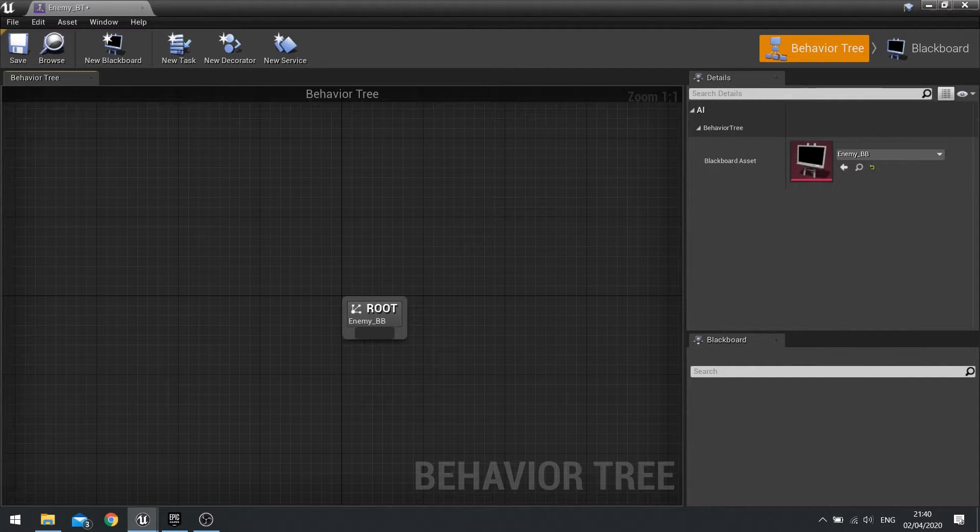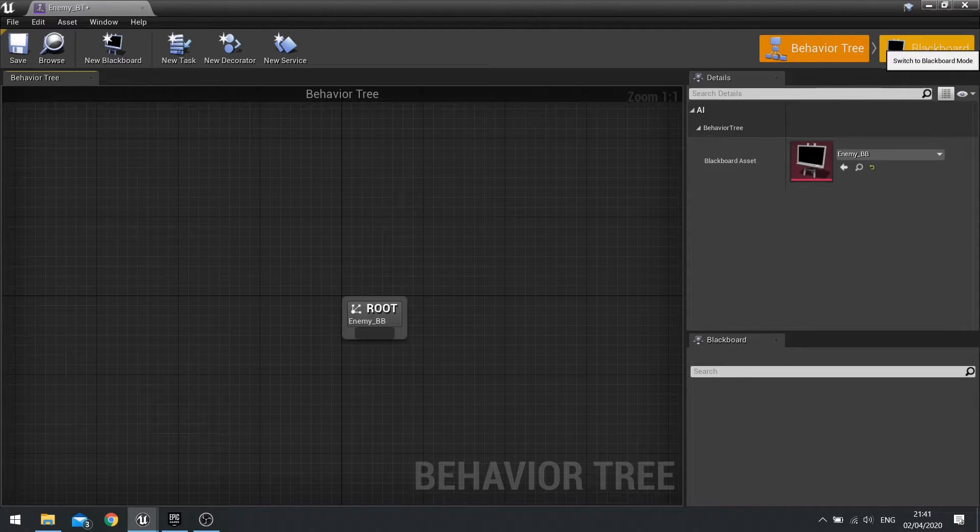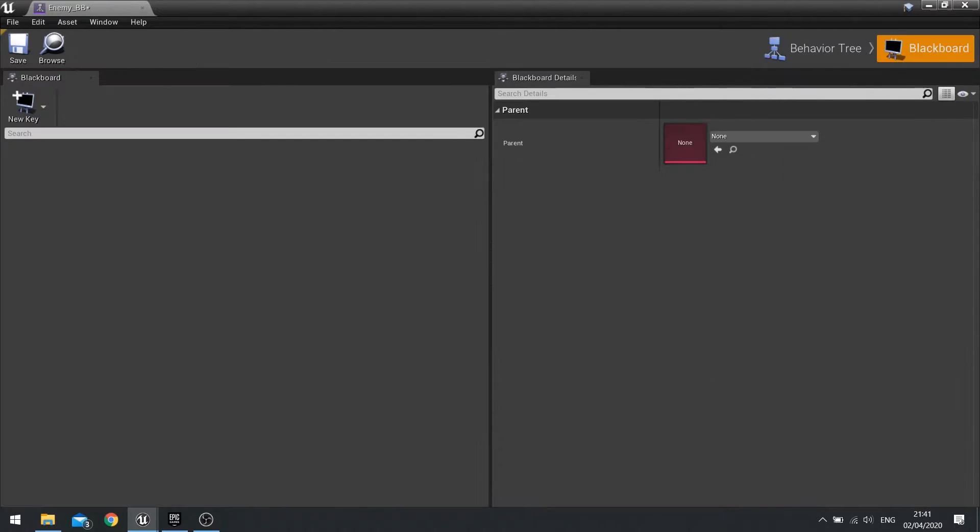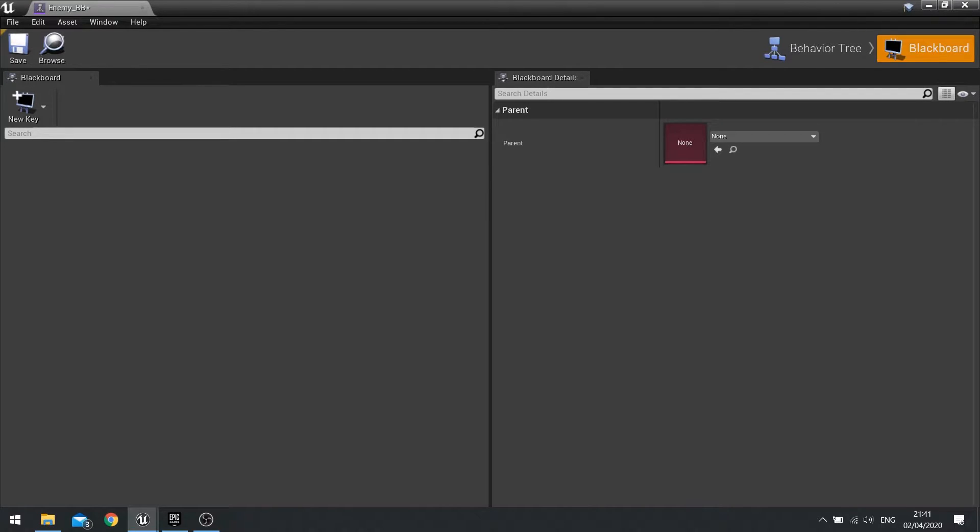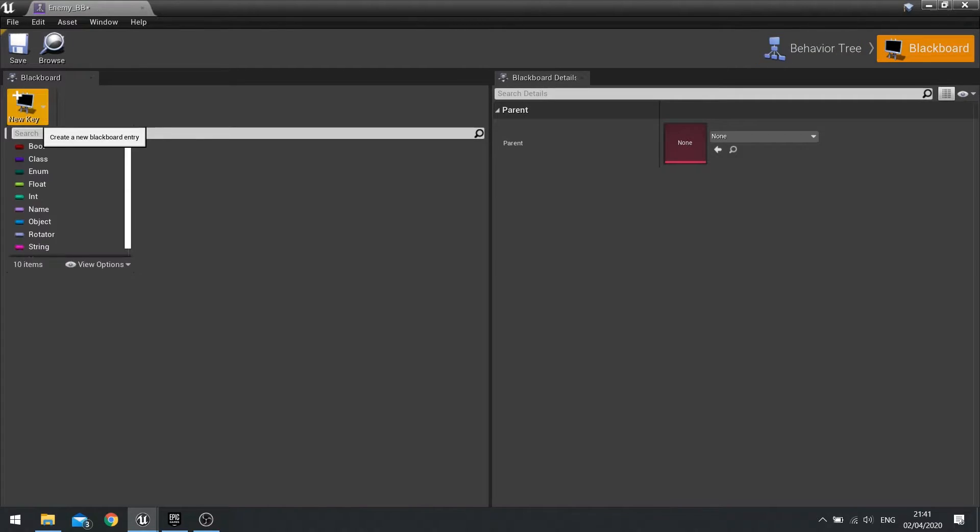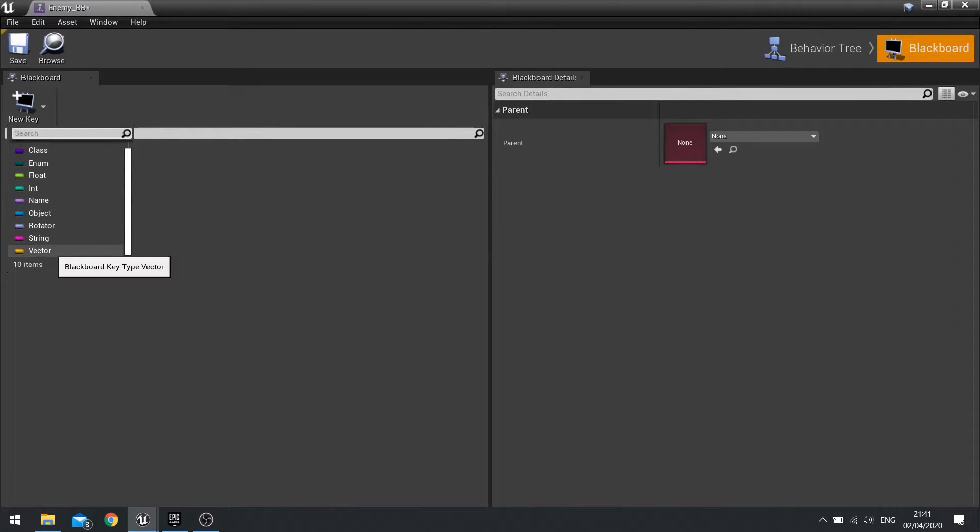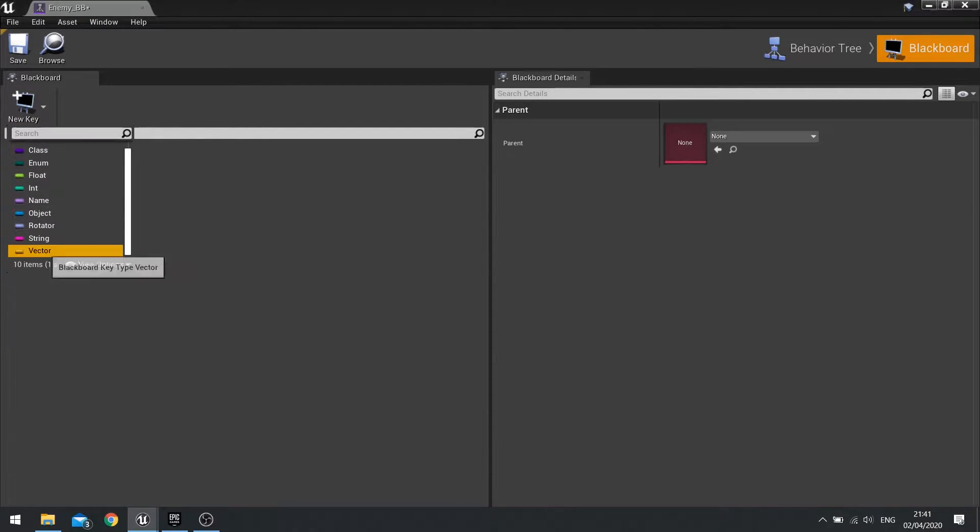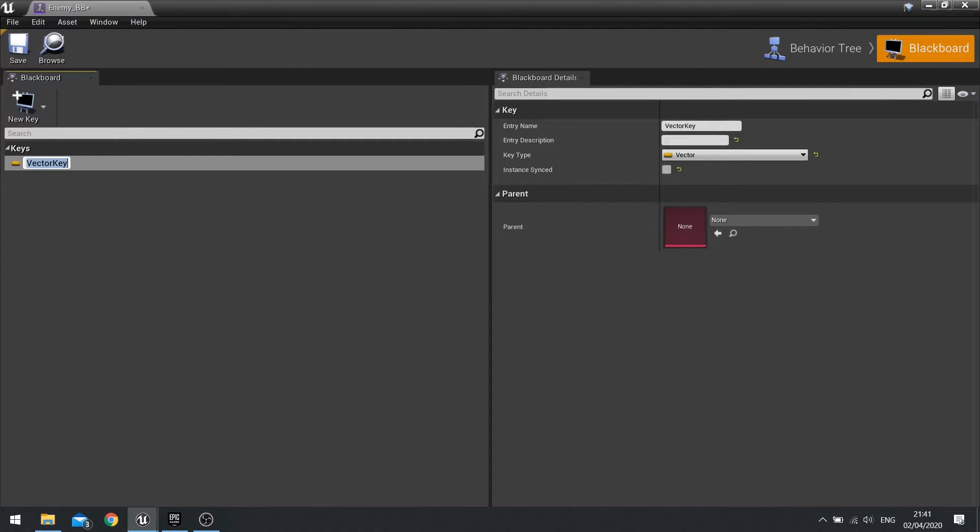Finally we need to go to our behavior tree and make sure your blackboard asset is the correct one in the right hand corner details, saying Enemy_BB which is correct. We're going to go over to blackboard. The blackboard is a container of various variables that we can use on our behavior tree. The first one we're going to add here is a target location which is a vector, so go new key vector and call it target location.